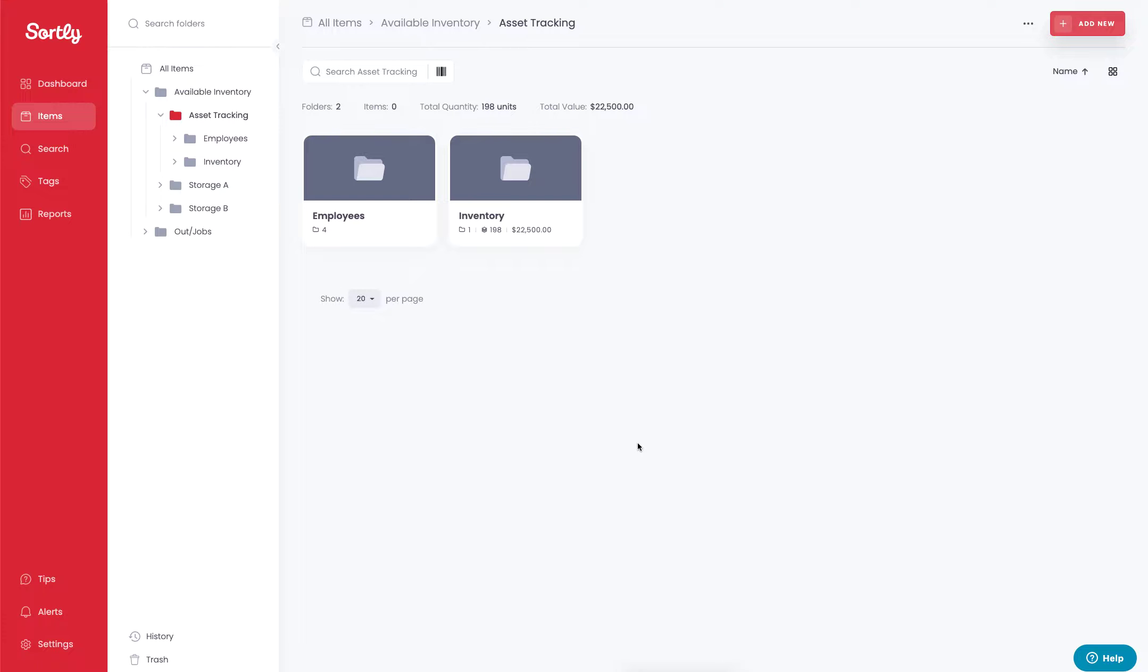Thanks for checking out Sortly. In today's video, I'm going to create a high-level overview of how you can easily check out inventory to a specific employee or a job site.